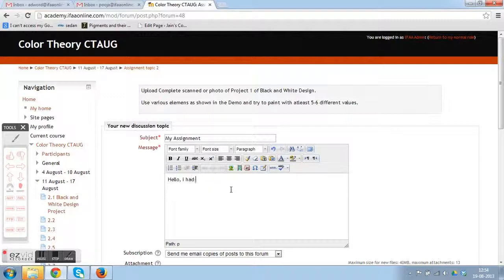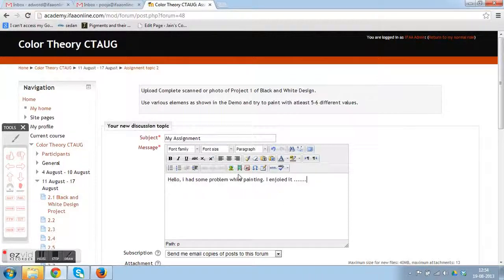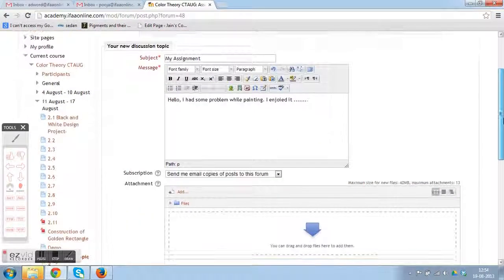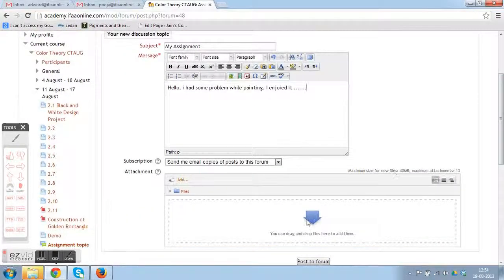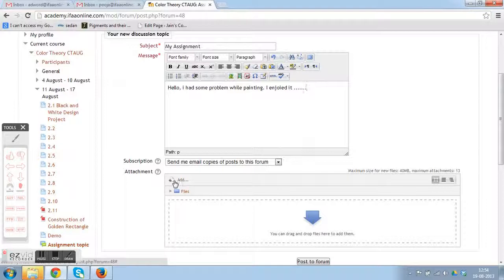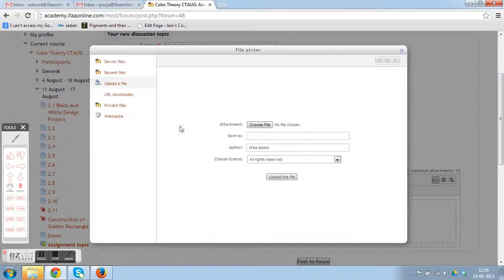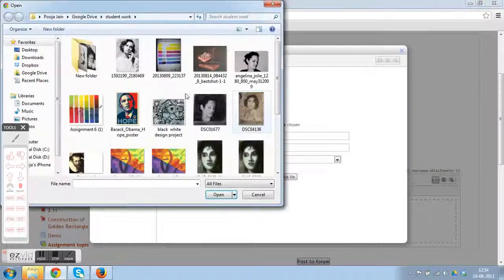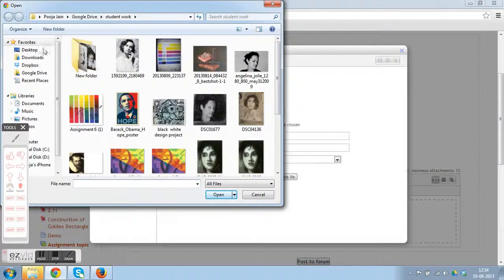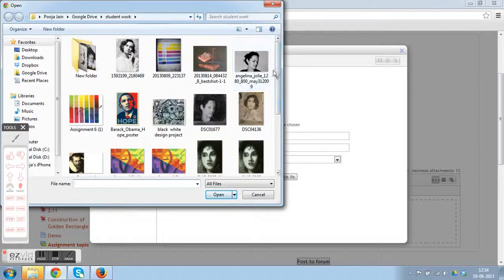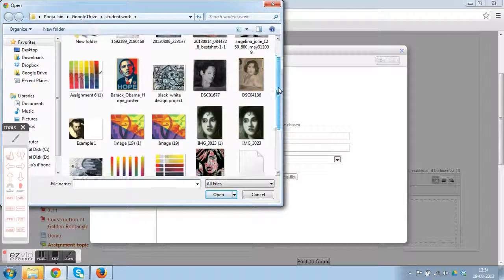Now there are two ways of attaching the picture. You can adopt anyone. The simpler way is by scrolling down and clicking the Add button, then choose a file from your folder and attach it to the message.